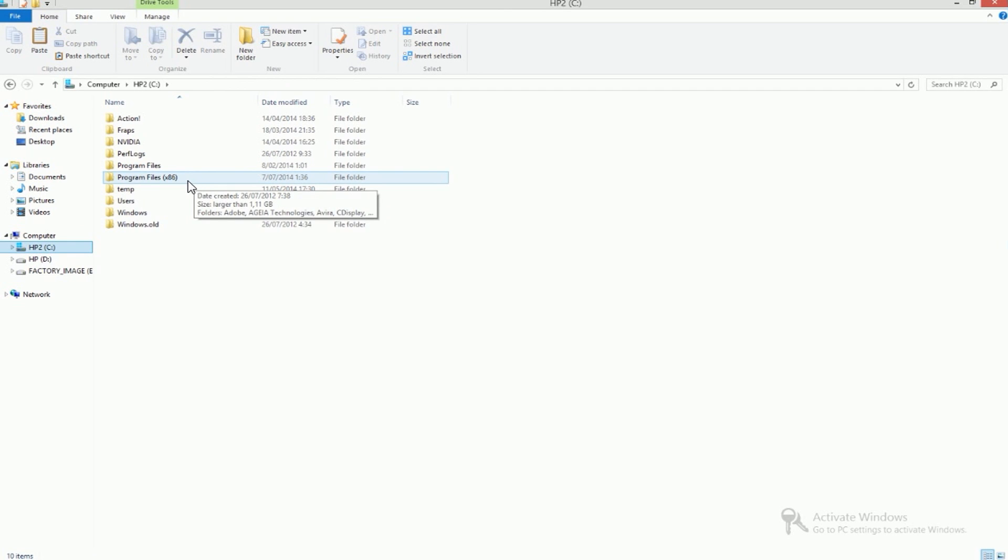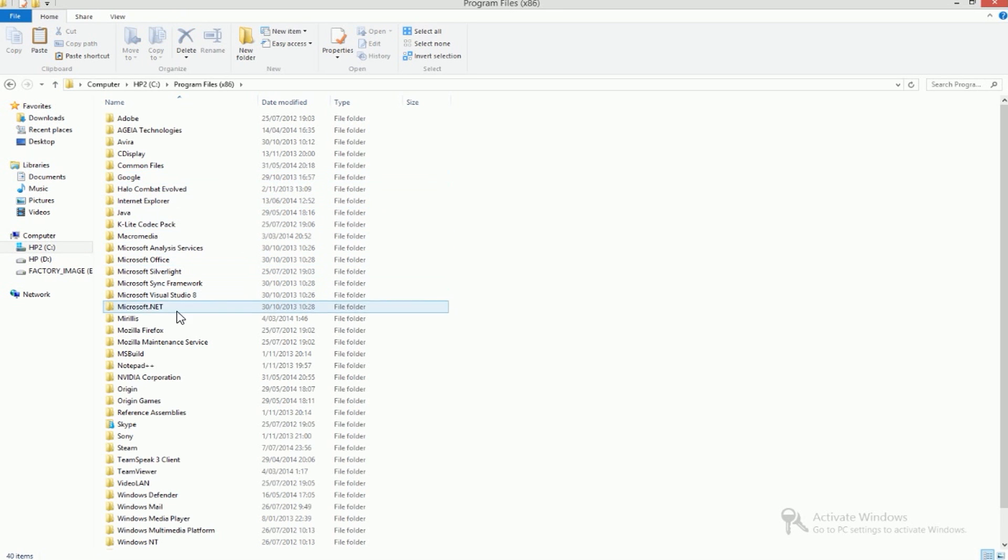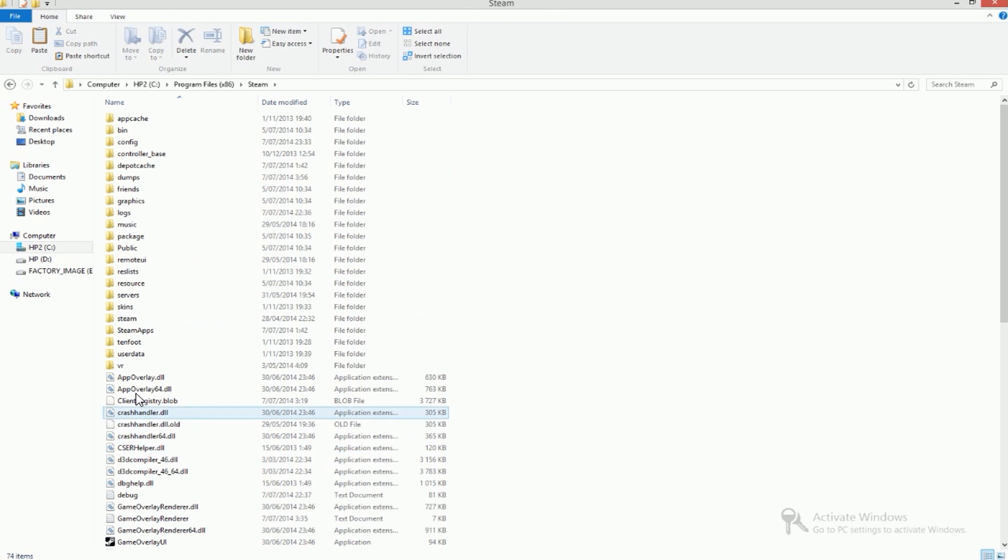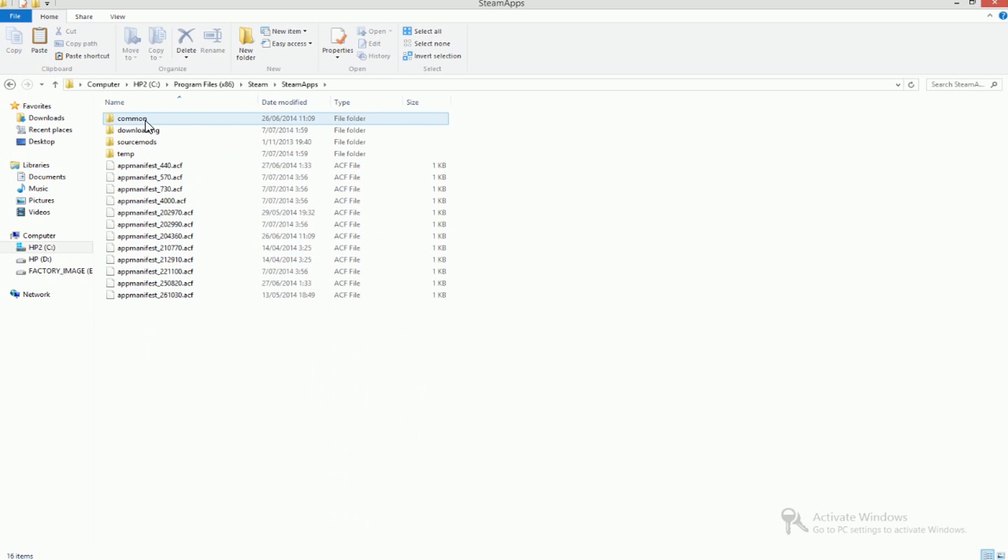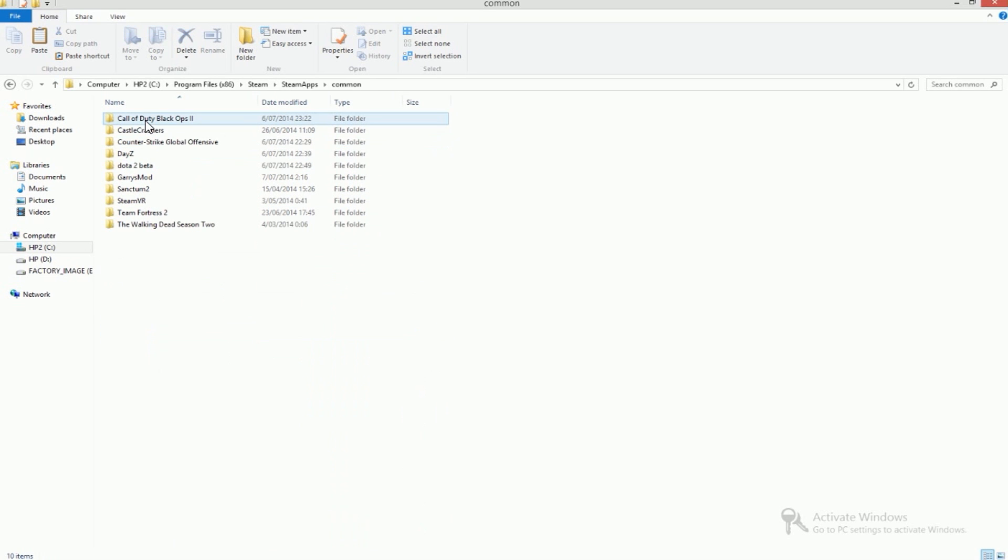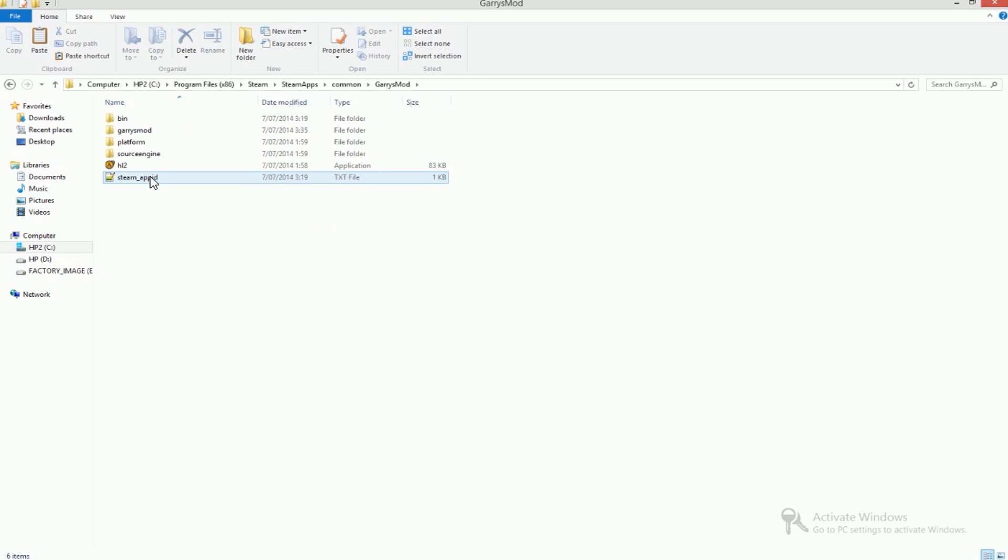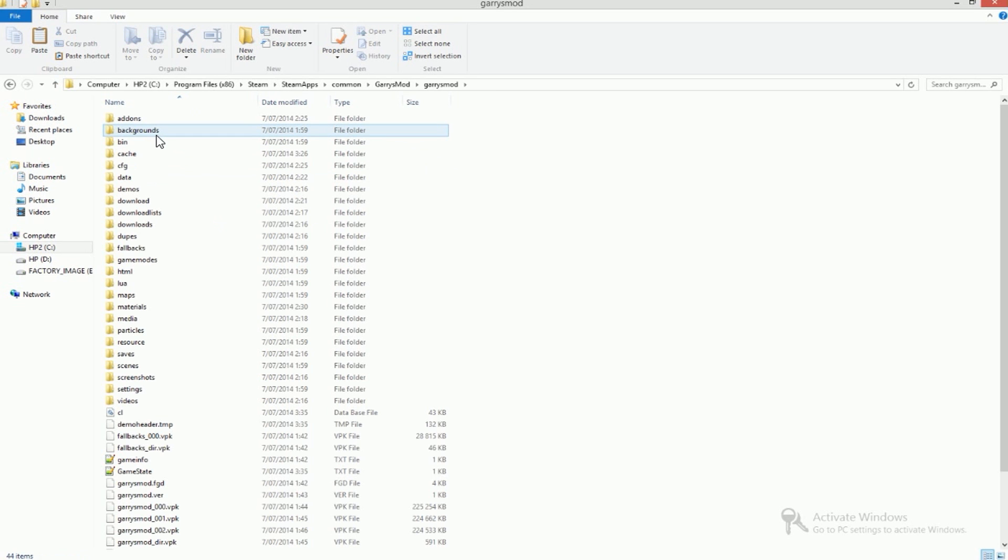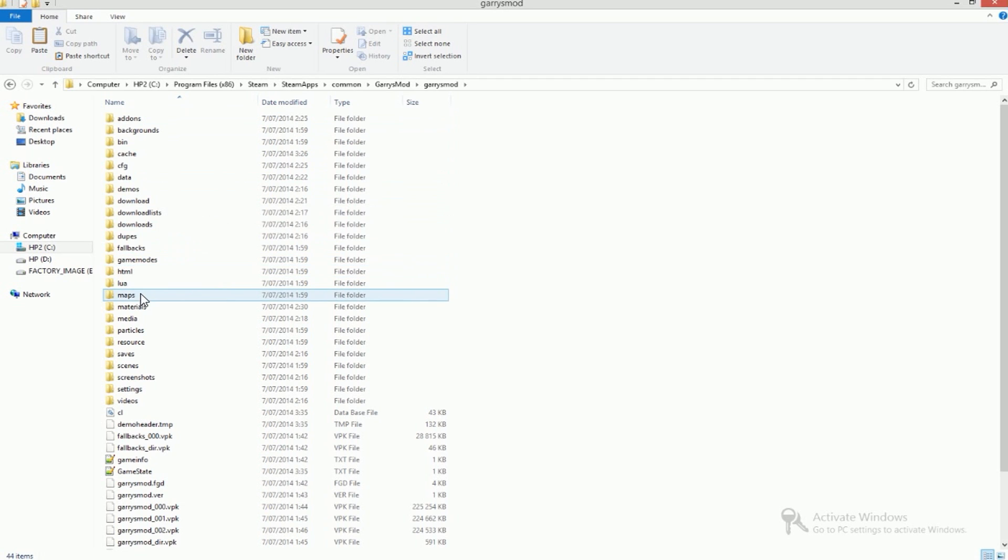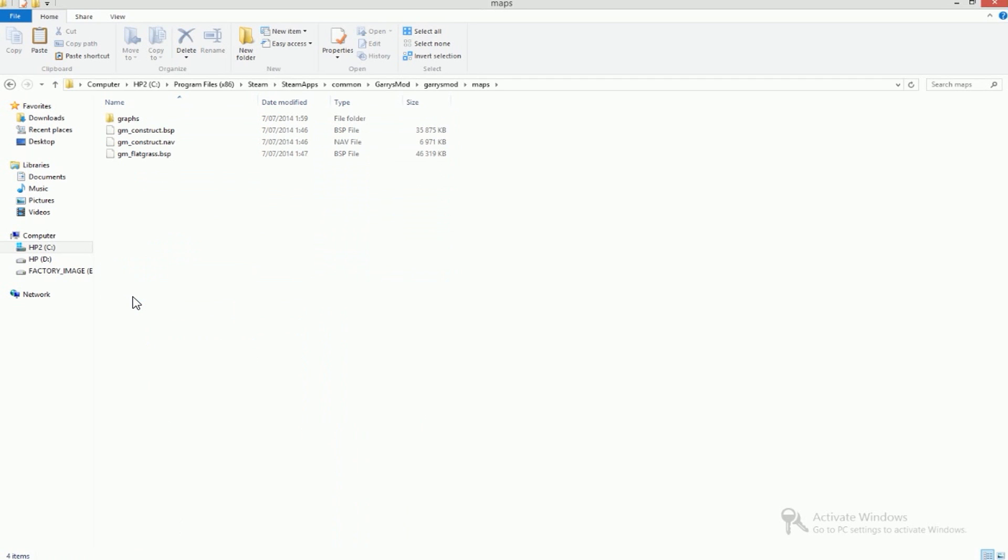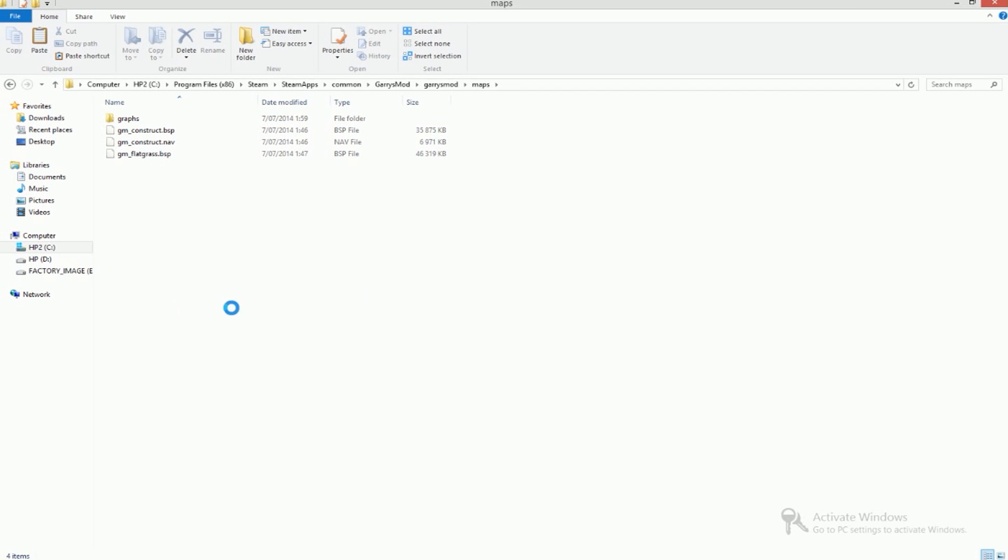Then you go to your computer, Program Files or Program Files x86, doesn't matter, it just depends where you installed Steam. So go to there, go to Steam, go to Steam Apps, Common, Garry's Mod, Garry's Mod again. And this time we don't go to add-ons but we want to go to Maps.